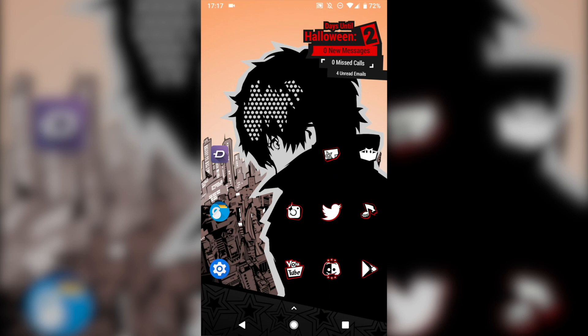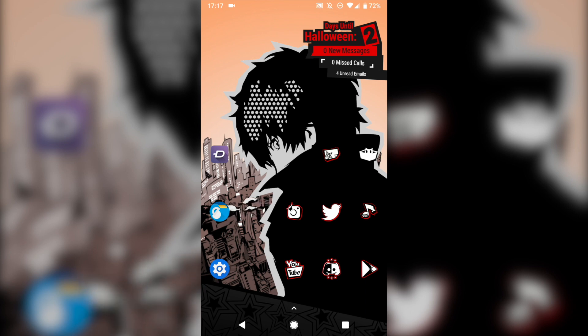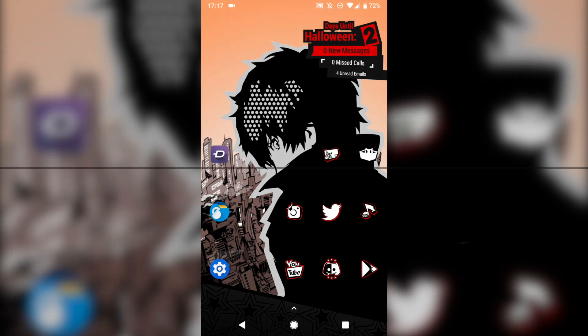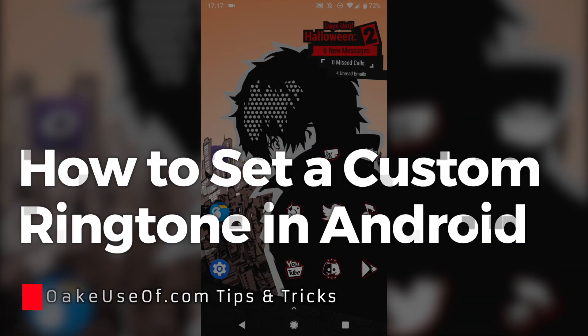This is Ben with MakeUsev.com. If you're tired of your Android phone's default ringtone or notification sound, I'm going to show you today how to set a custom ringtone in Android.